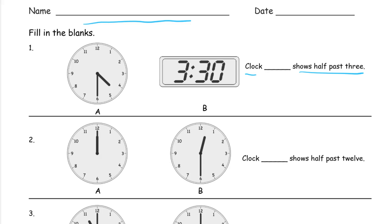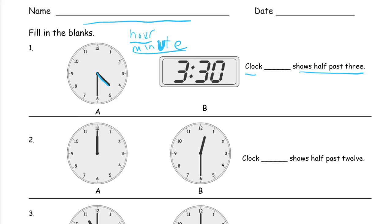Looking at clock A, the hour hand is the short hand. The memory key that really helps is that the word 'hour' is shorter than the word 'minute.' This only helps if you know how to spell hour and minute, but now you do. Minute actually sounds like a longer word than hour, so the hour hand is shorter and the minute hand is longer.